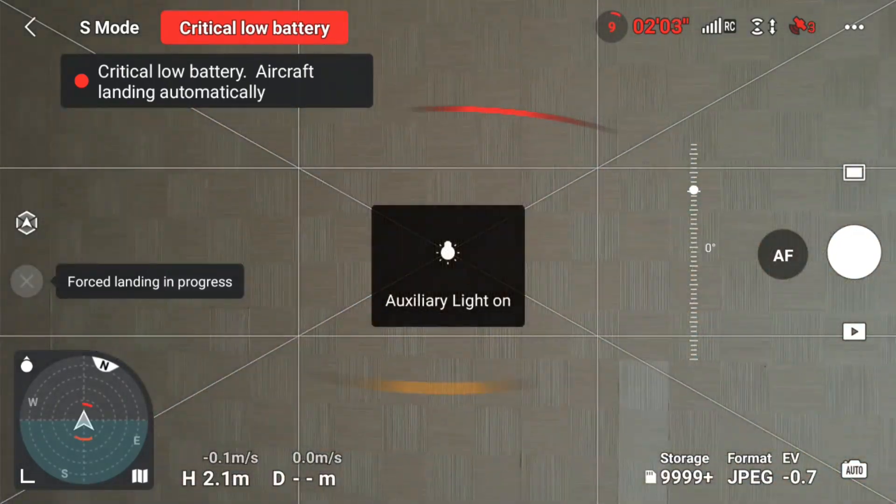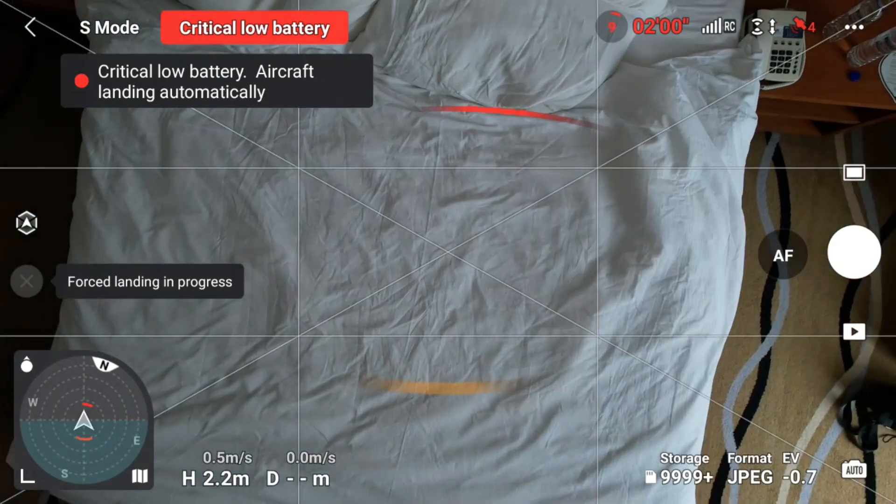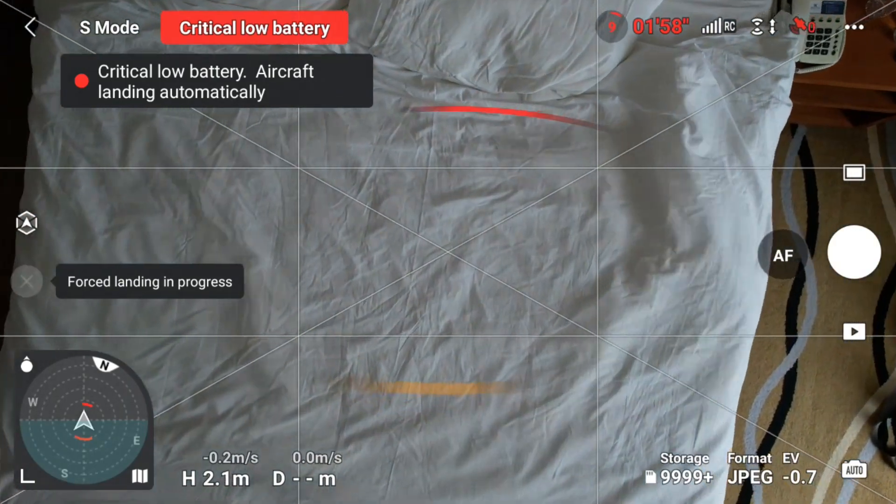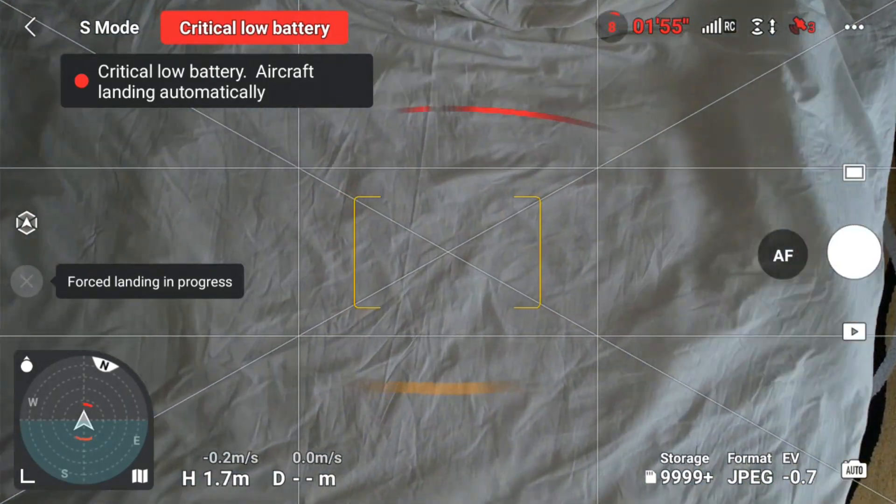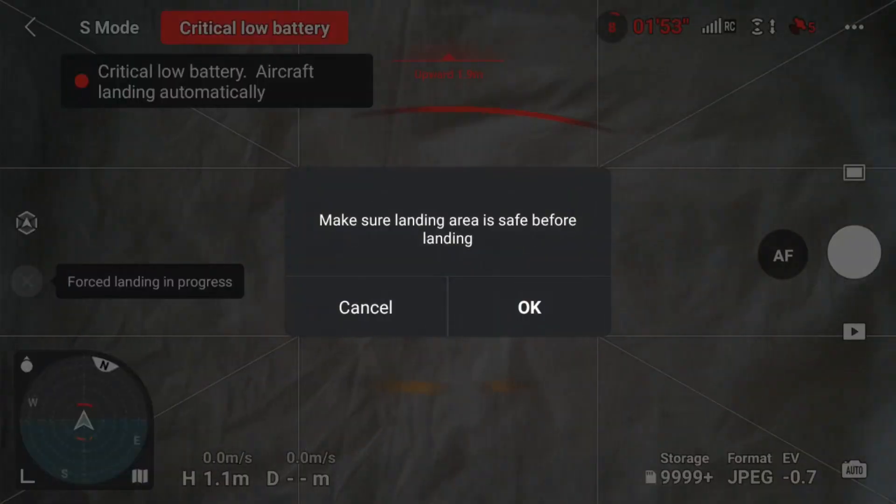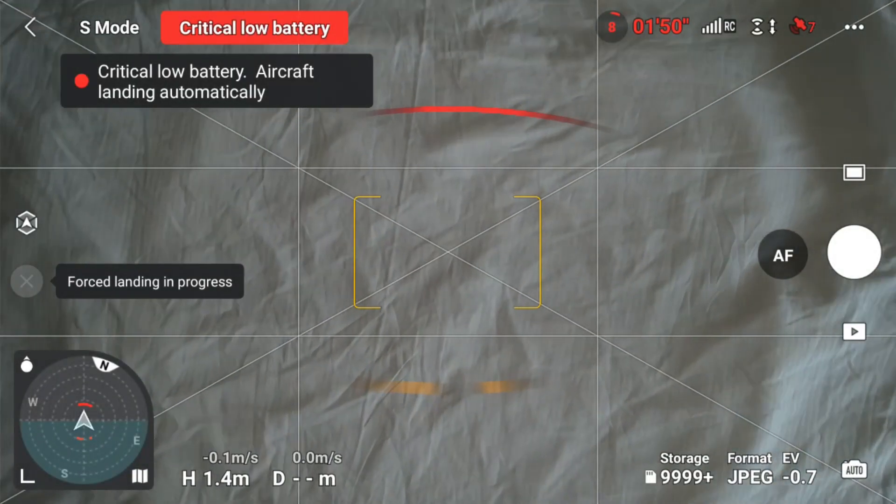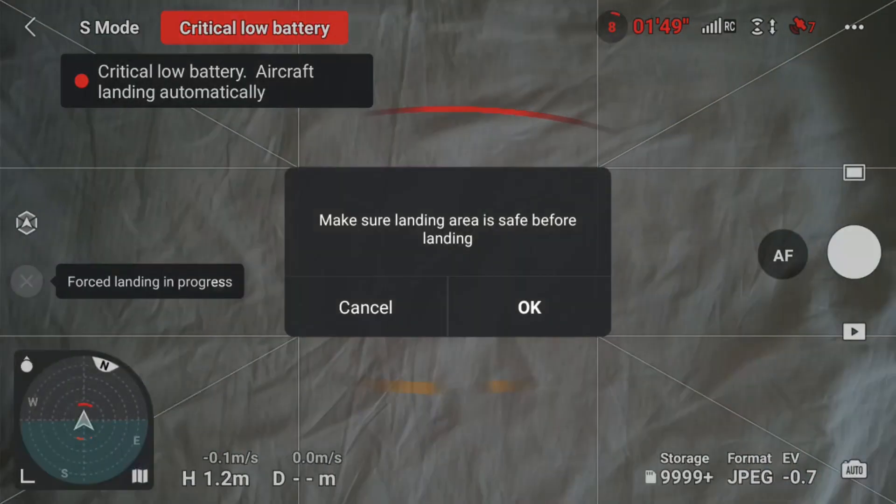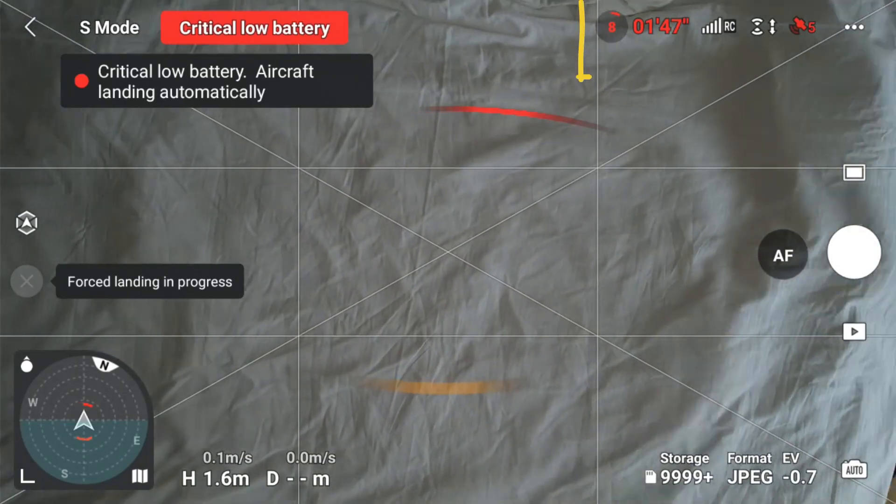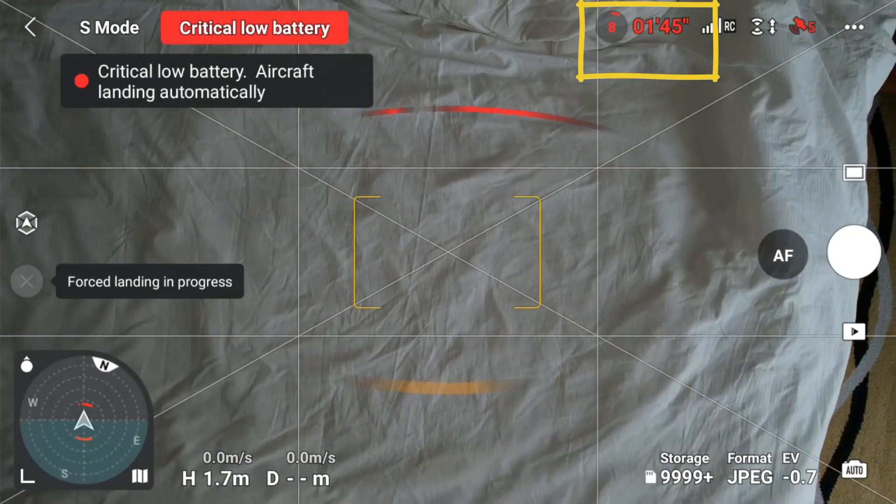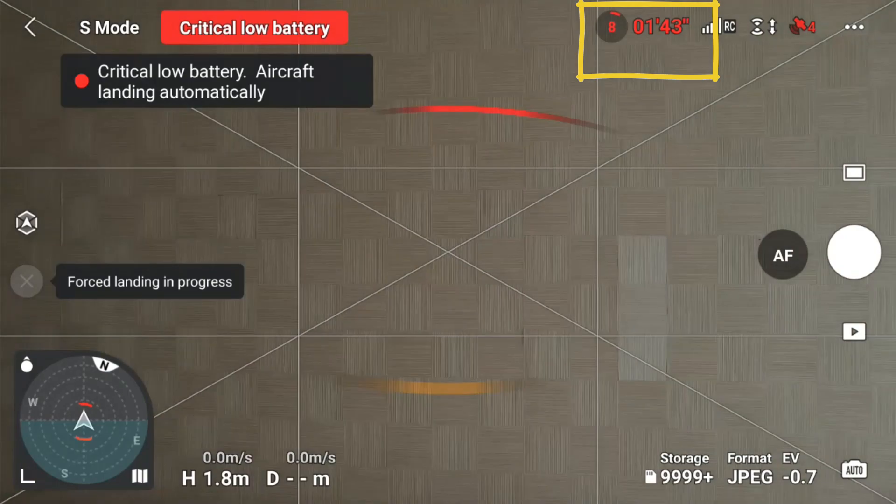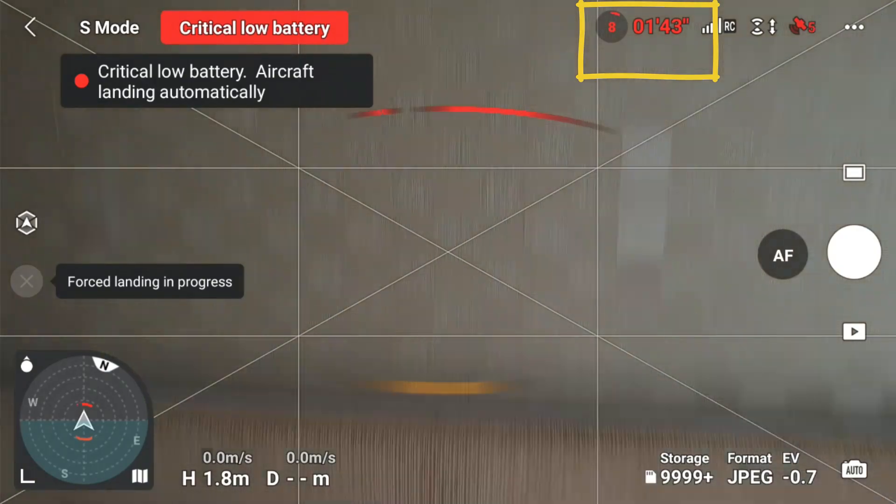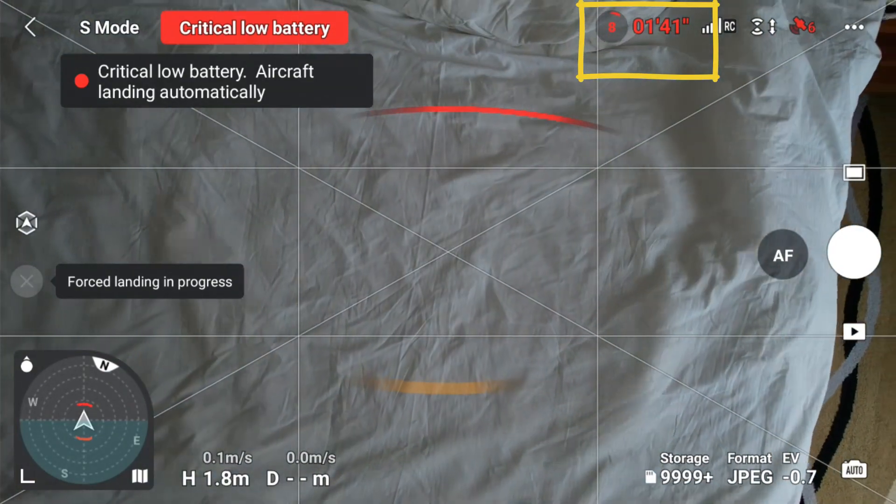Normally when the battery gets low, it automatically returns home. But if the battery is too low, then it will land immediately. Before it lands, you need to know what to do. You'll see if the battery is too low, the time is counting down, and in one minute it will stop and land anywhere.